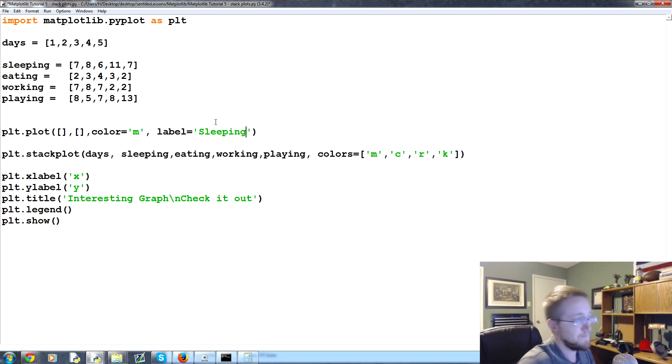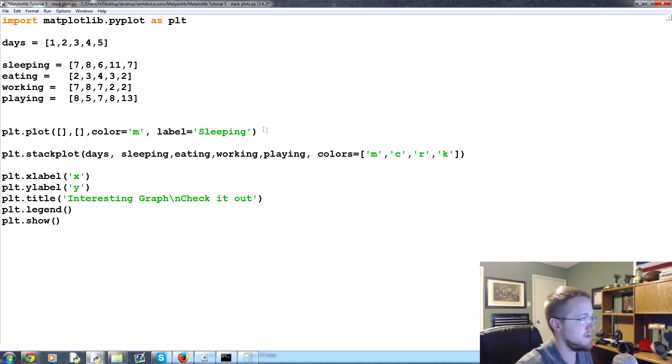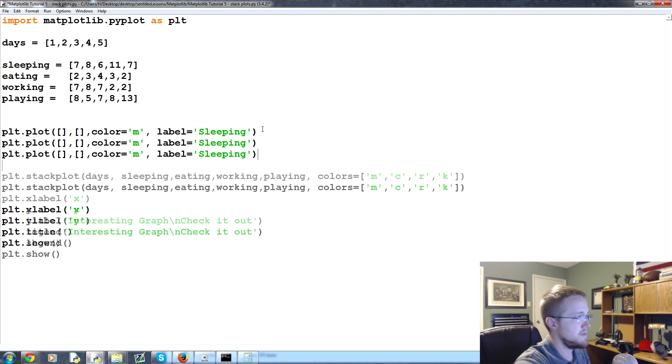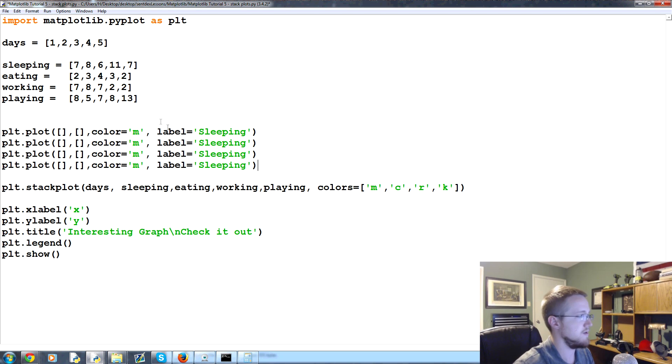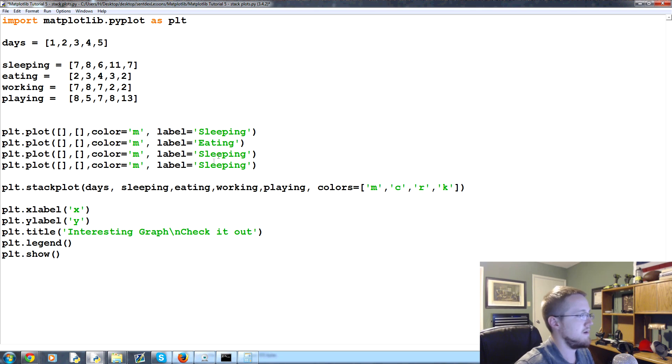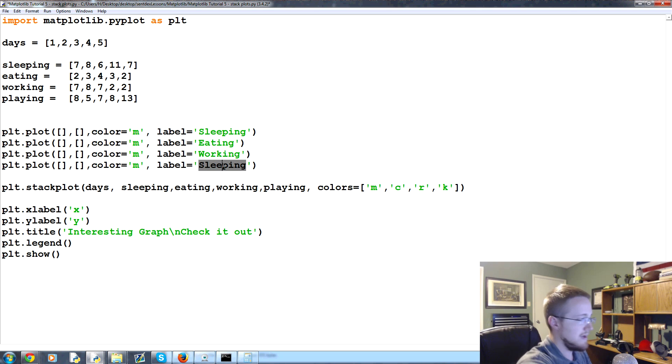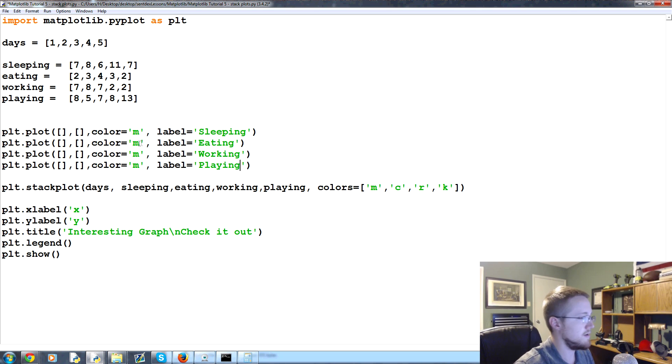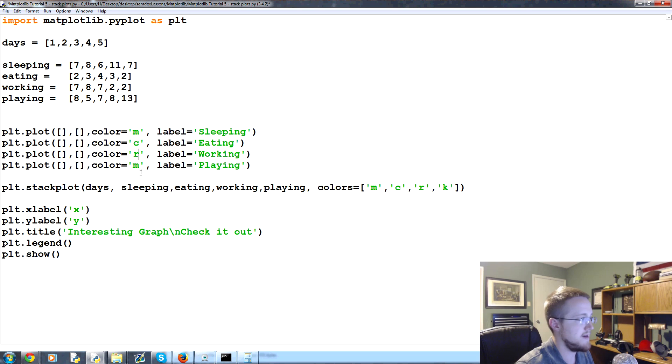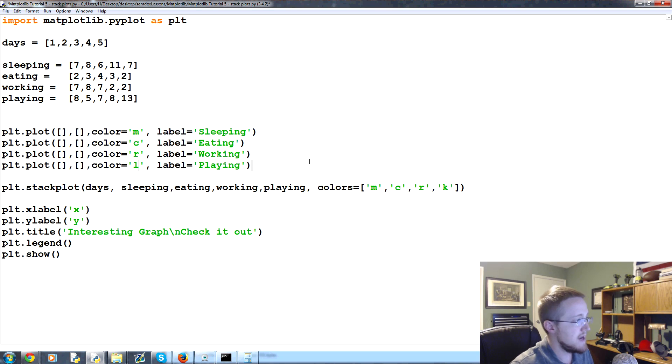Then we can take this line and copy and paste it four times. We've got eating, then we had working, then we had playing. Our colors would be magenta, cyan, red, and K for black.